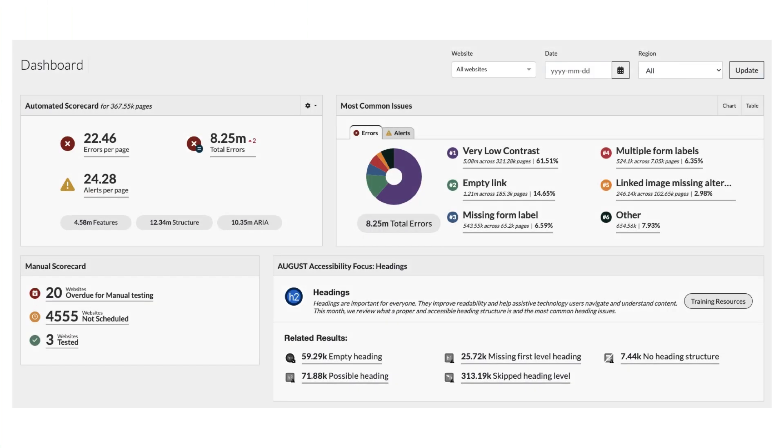Here is an example of Pope Tech's dashboard page. The Heading 1 is dashboard, which communicates the page as an overview of information.